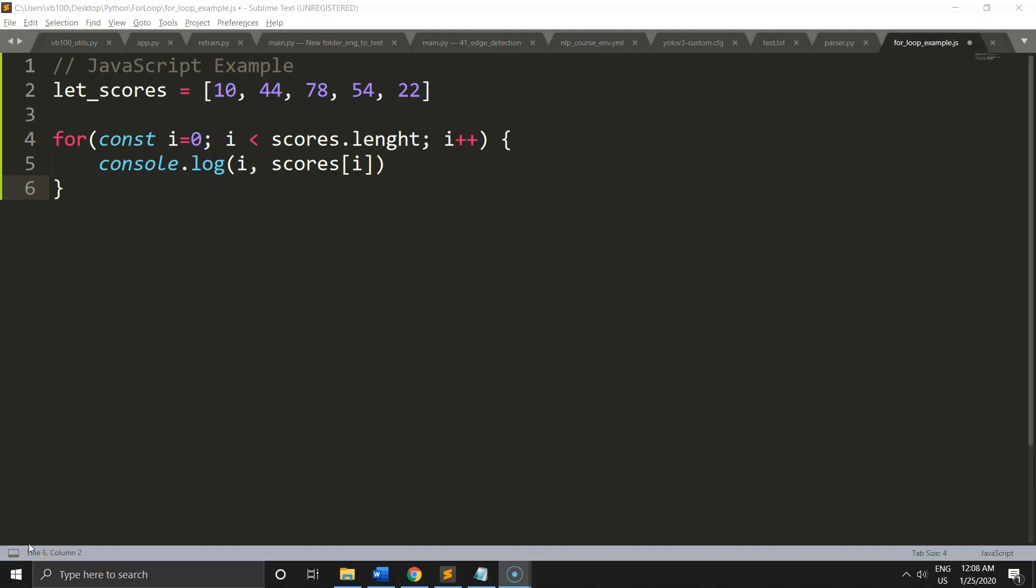If you are coming from other popular languages such as PHP or JavaScript, you are familiar with using a variable to keep track of your current index, as shown in the example right here.